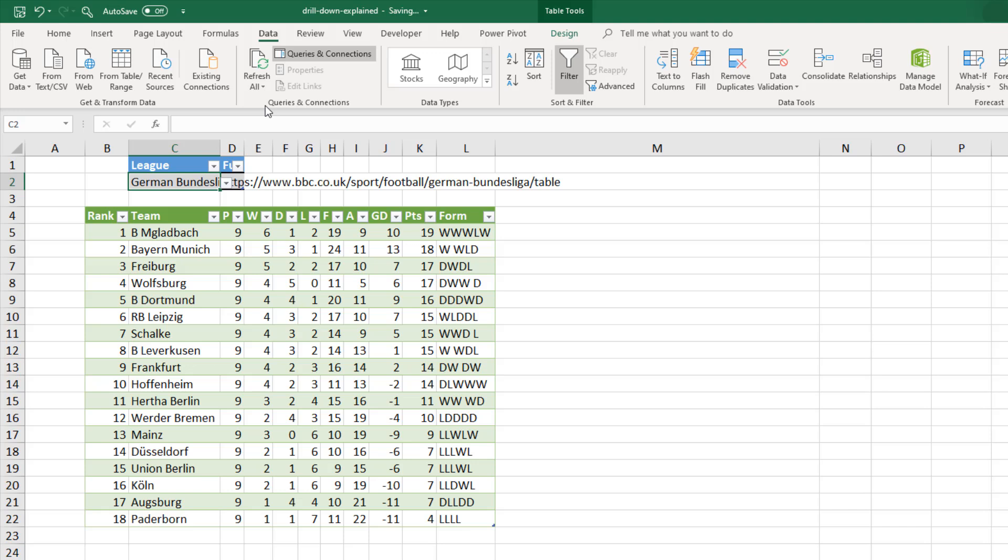So that is this video. It was to focus on the drill down, an example of why that's useful, and a way of solving the formula.firewall error. I hope you found this video useful. Please check out some of our other videos on our YouTube channel and come check us out at www.computergaga.com.